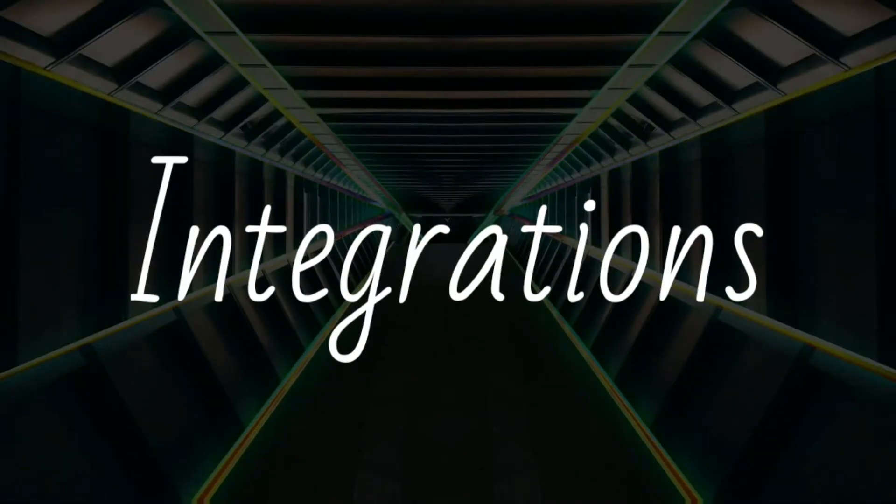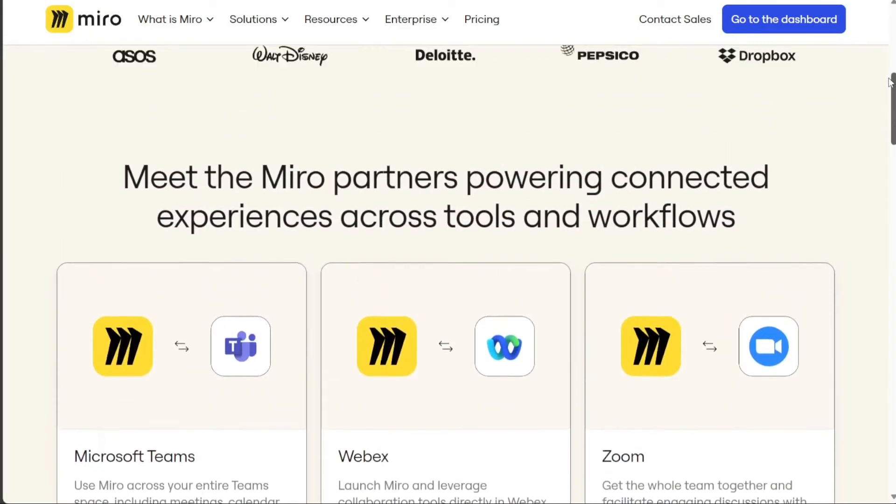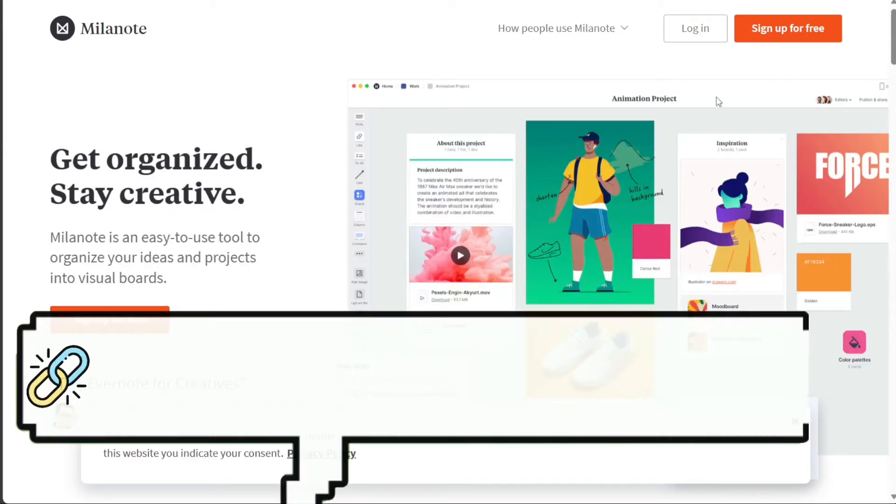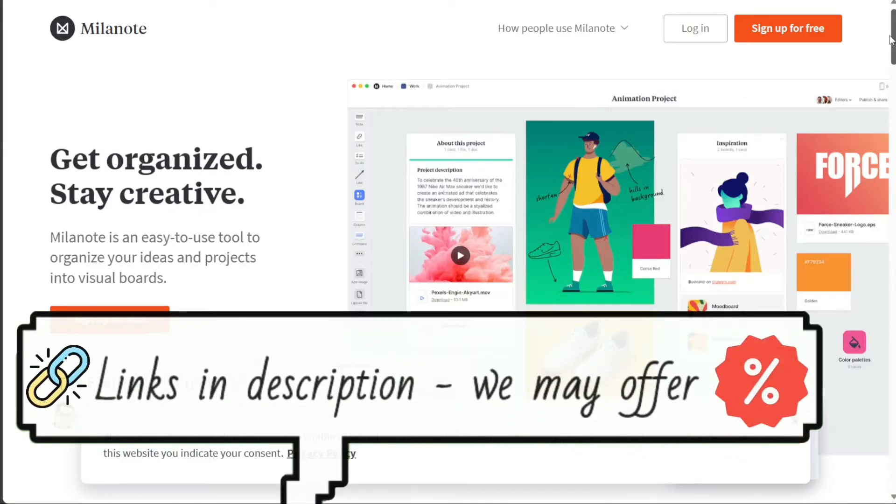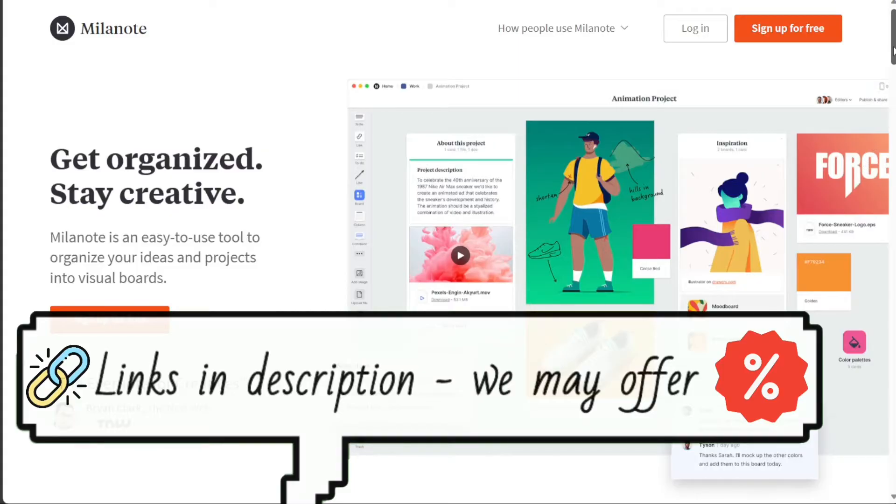Both Miro and Milanote offer integrations with a variety of other tools, but Miro has a wider range of integrations available. Miro integrates with popular project management tools like Jira and Asana, as well as design tools like Figma and Sketch. Milanote also integrates with a variety of tools, but its integration list is not as extensive as Miro's.